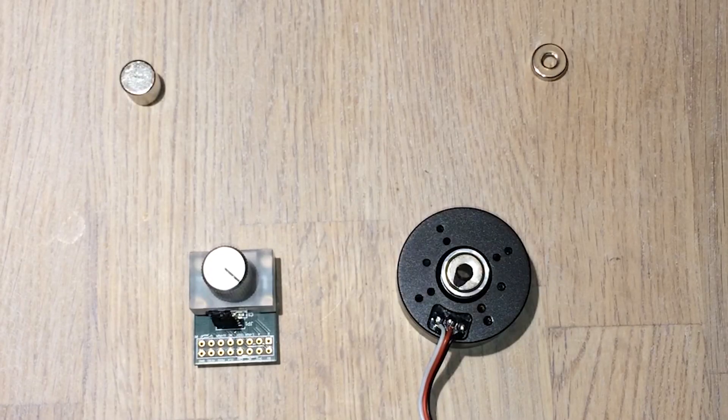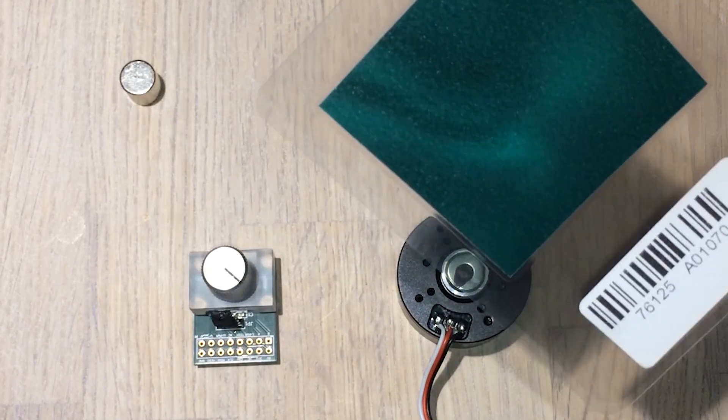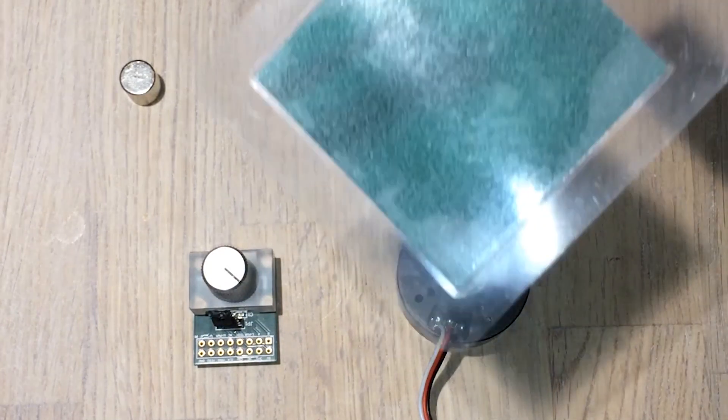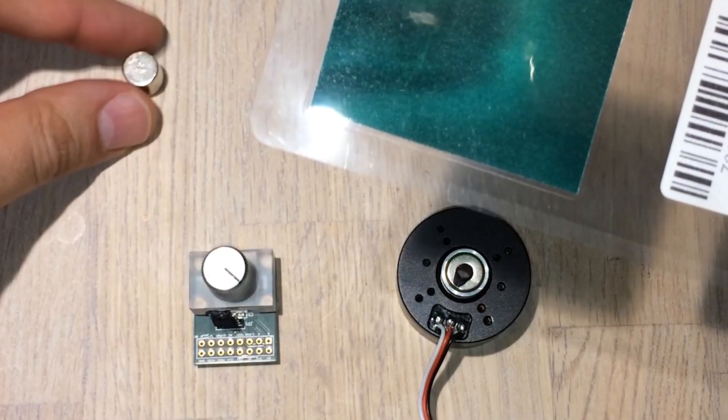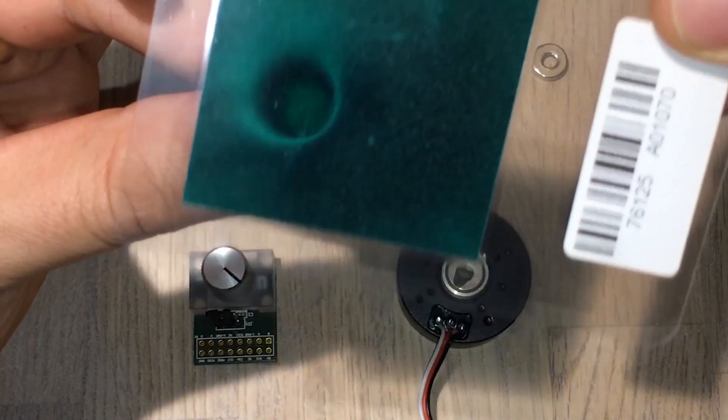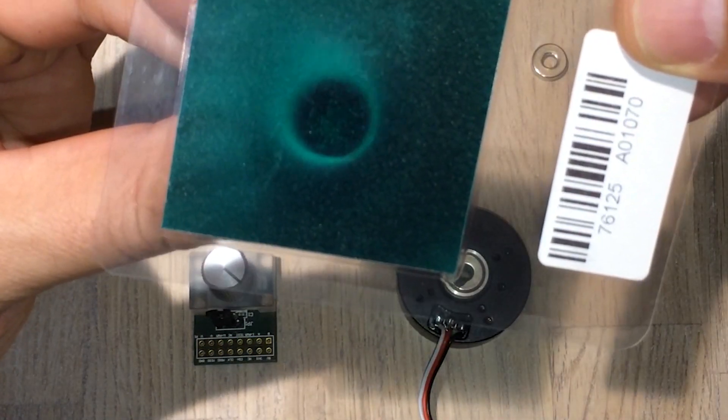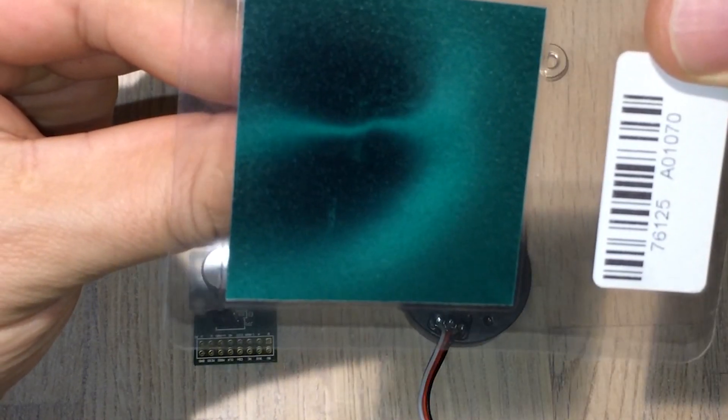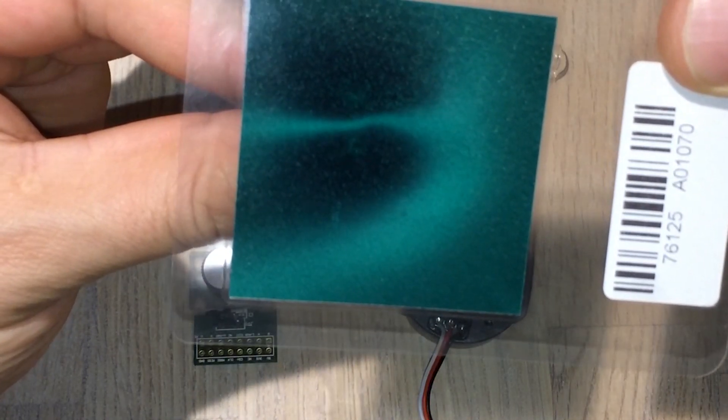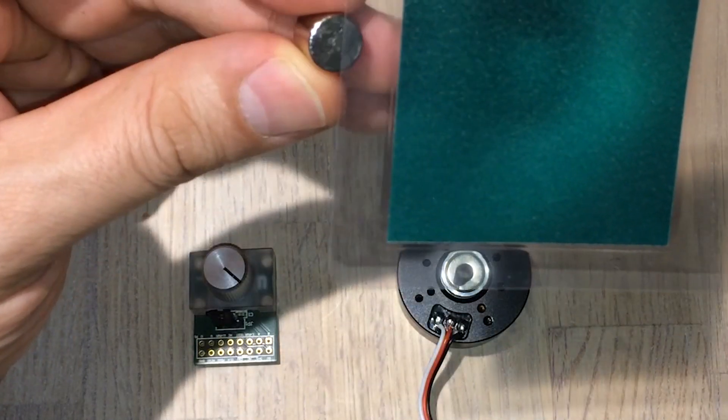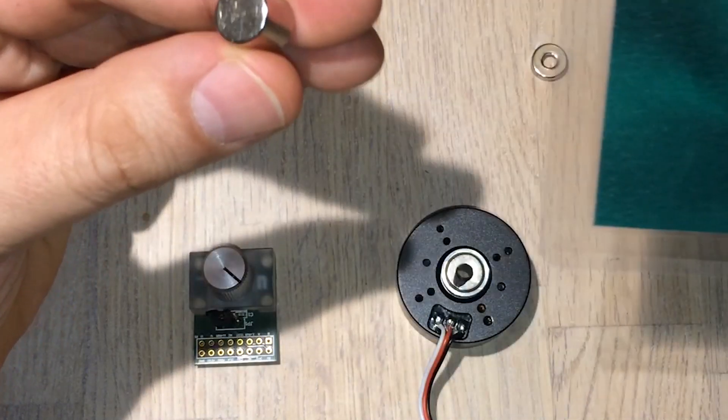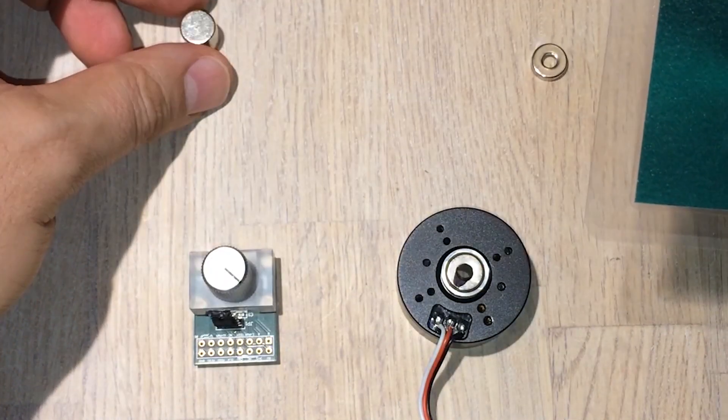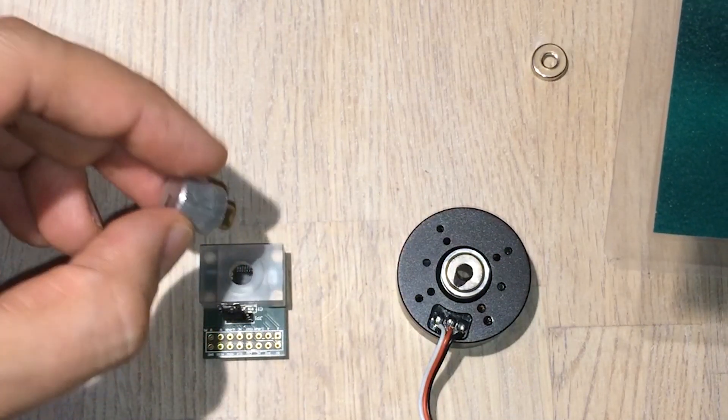What I want to show you guys next is this magnetic viewing film. This I bought off eBay—you can also get it off Amazon. What this does is it allows you to visualize the magnetic fields of magnets. You can see that magnet's magnetic field, and if I turn it to the side, you can see how there's these magnetic poles. You can actually tell when I'm turning it, but you cannot tell that if I'm doing it from this side.